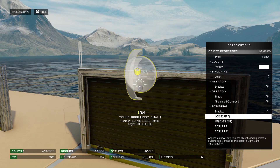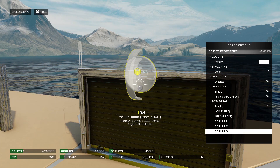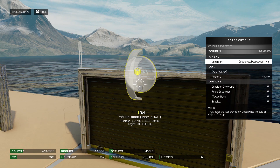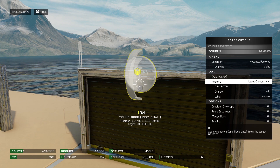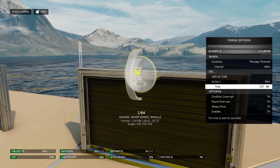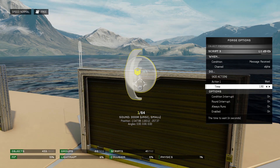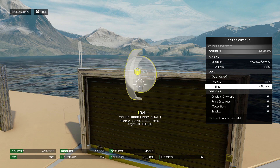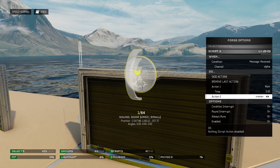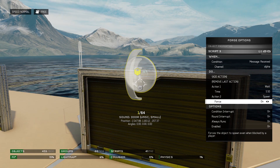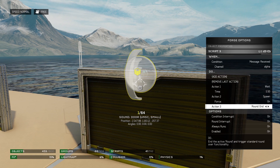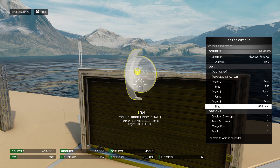Open a third script — this will control the noise when the door is closing. Remember, the door moves for half a second and then stays open for 5 whole seconds. That means by the time the door starts to close, 5.5 seconds will have elapsed. Our first action will have to be set to that time: 5.5. Our second action will be Spawn so that the noise starts playing. We'll set Wait to 0.5 seconds for the door to travel, and add our final action: Despawn.